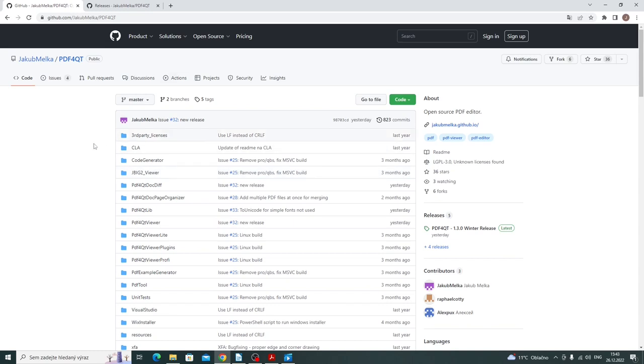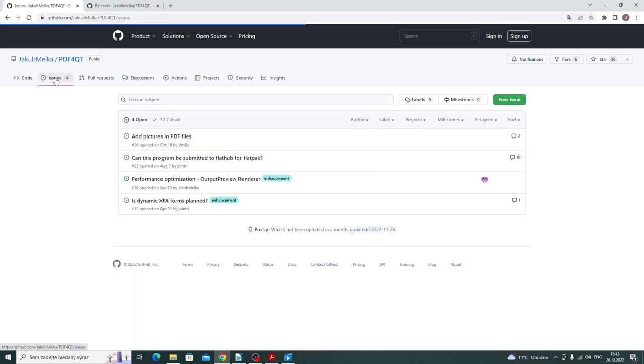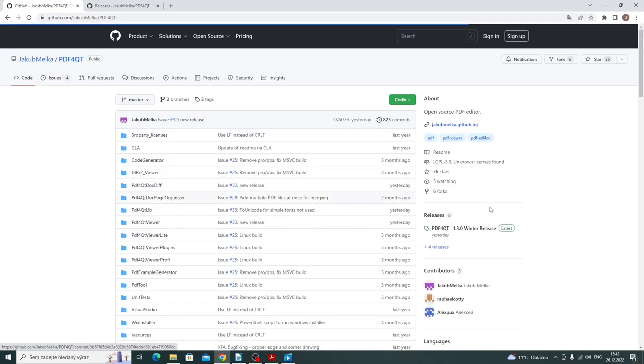So here are issues, and here are the releases.